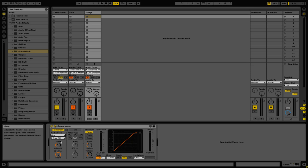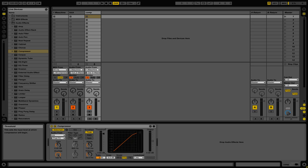For this example, I'm going to drop the threshold down to about negative 15, and this will allow us to hear the change in the compression. Now that our compressor is set up, I'm going to play the little medley that we have, and you should hear how the guitar is sidechained to the kick.